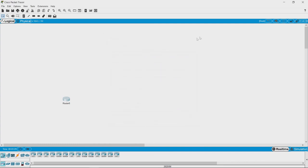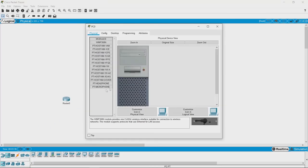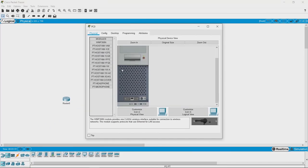Let's close this and look at an end device. We can pick a PC over here, drag it here, and when we click on it, you see the physical appearance of the PC.